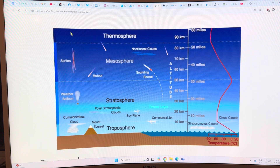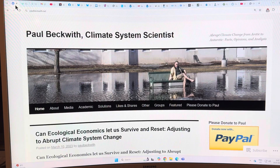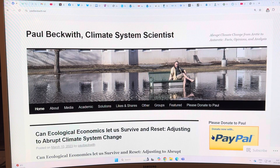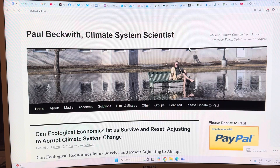I thought this topic was very important so I wanted to do a second video on it. Thank you for listening — please consider going to my website paulbeckwith.net and donating via PayPal to support my research and videos. Thanks again and bye for now.